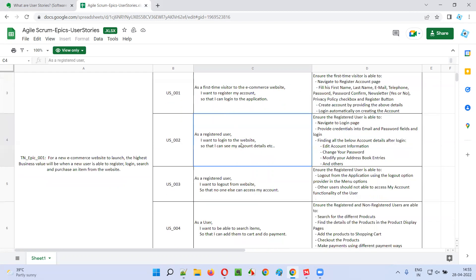Similarly, the second user story is a small chunk of requirements — a smaller piece of requirement. As a registered user, meaning you have already created an account, I want to log into the website, so that I can see my account details.